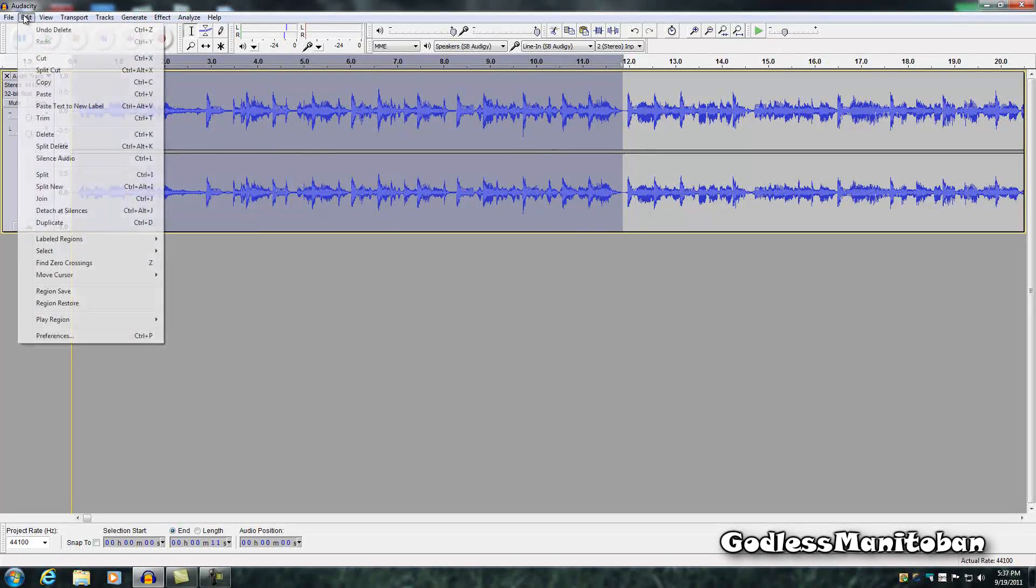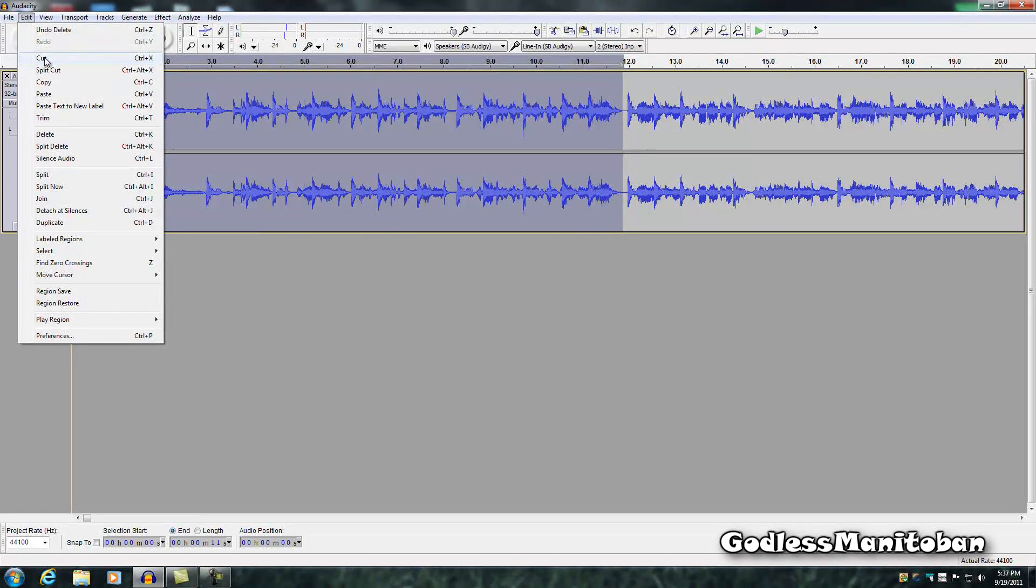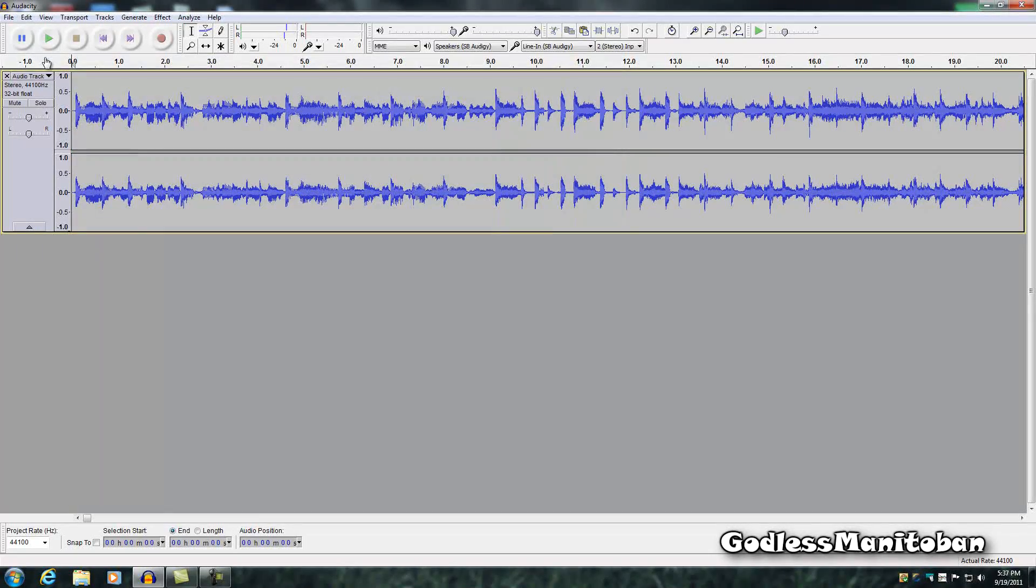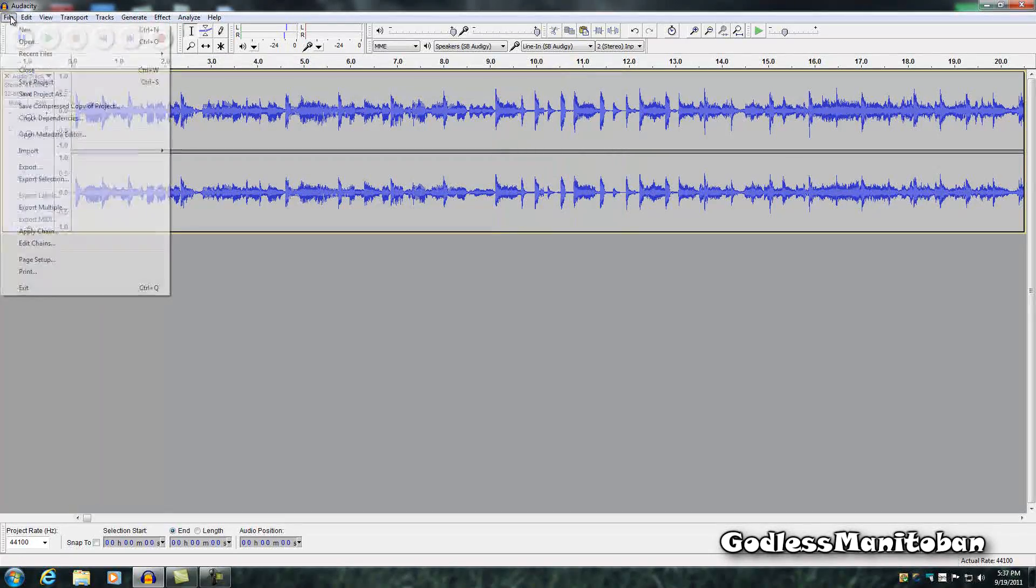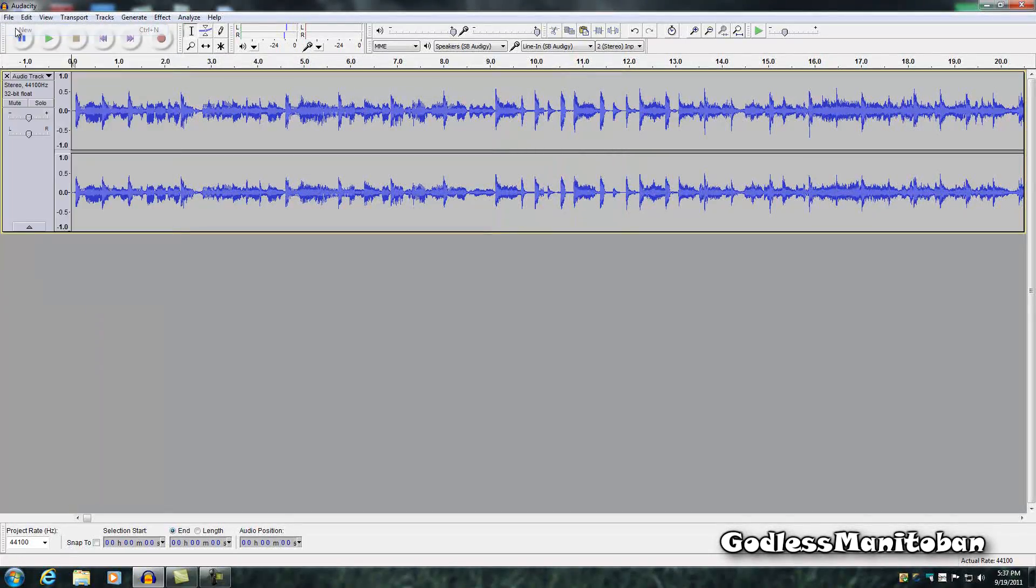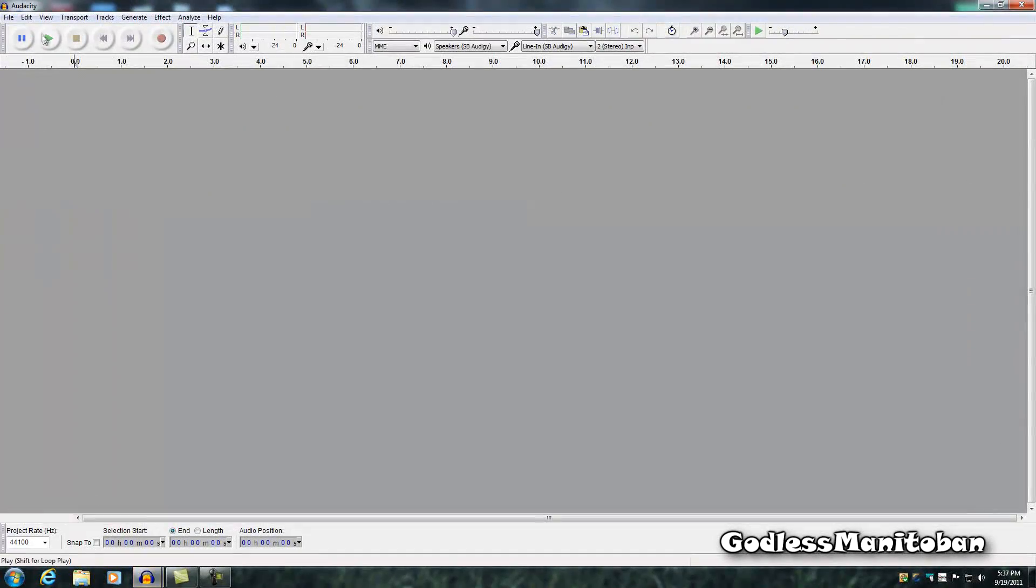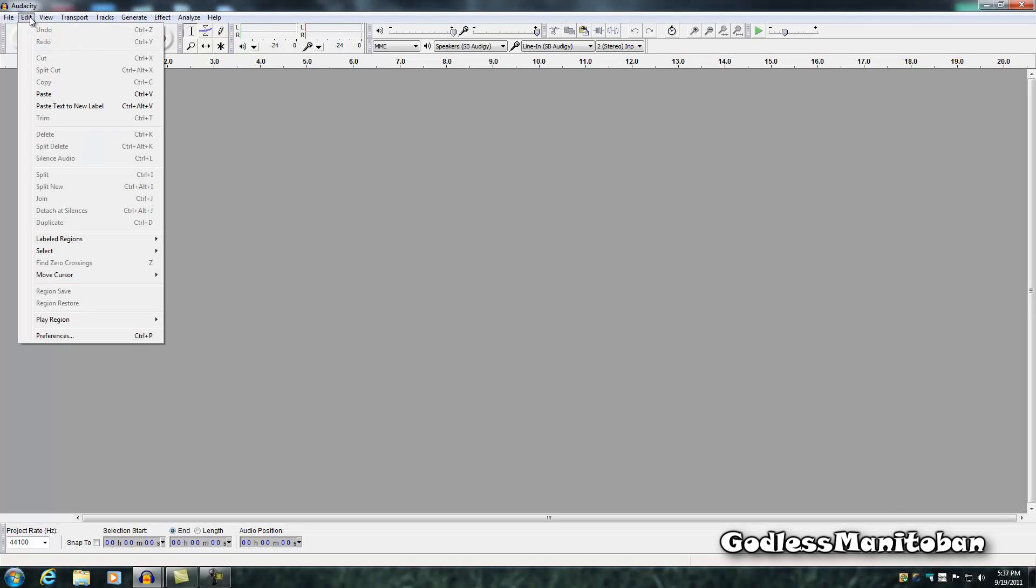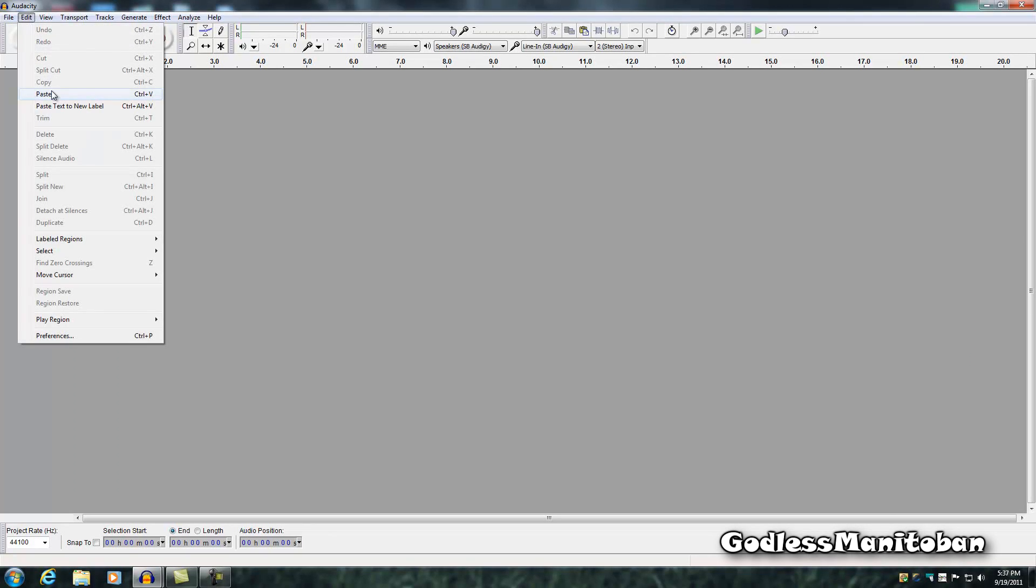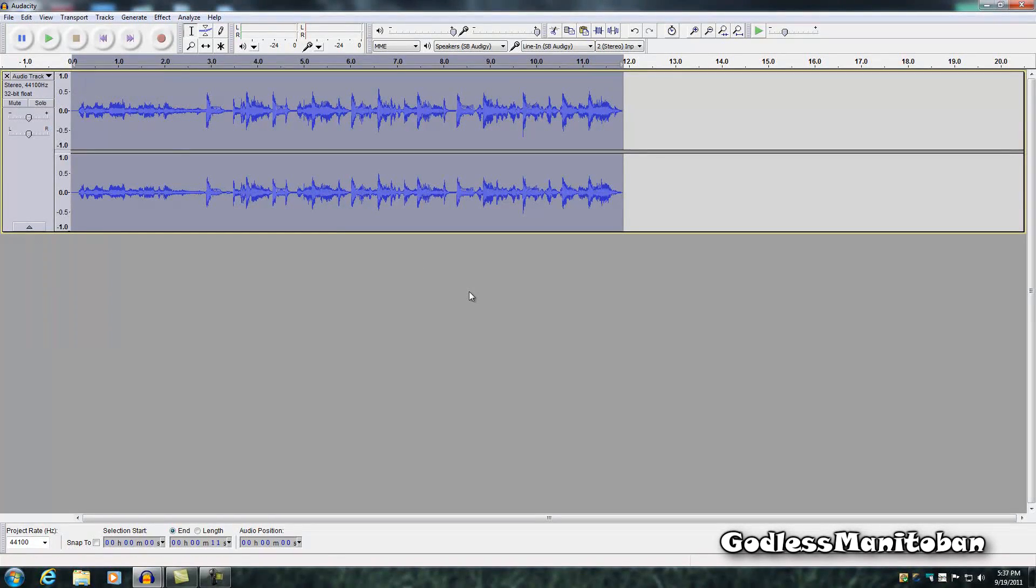And then you click edit, you click cut. And then you would go new. Then you would click edit again and you would click paste. And there you go, you got the 12 seconds.